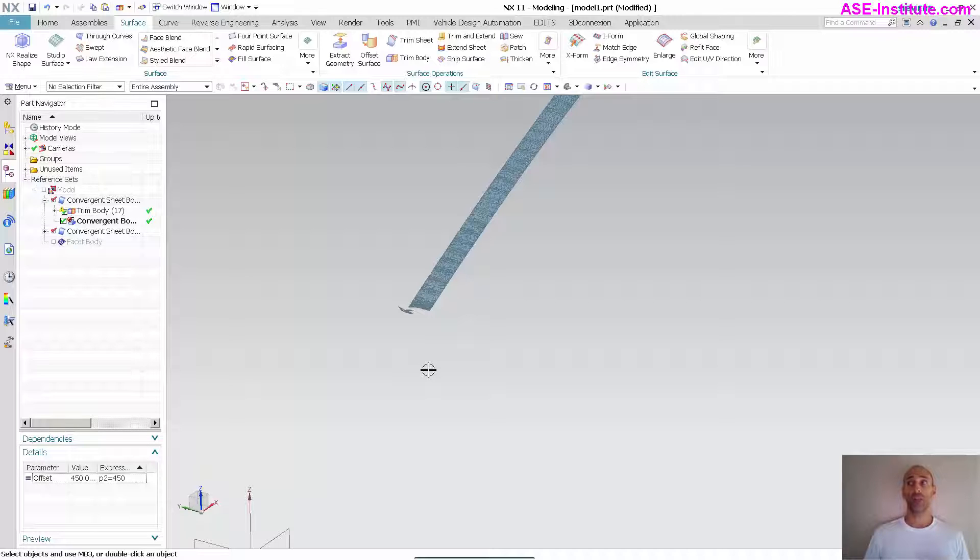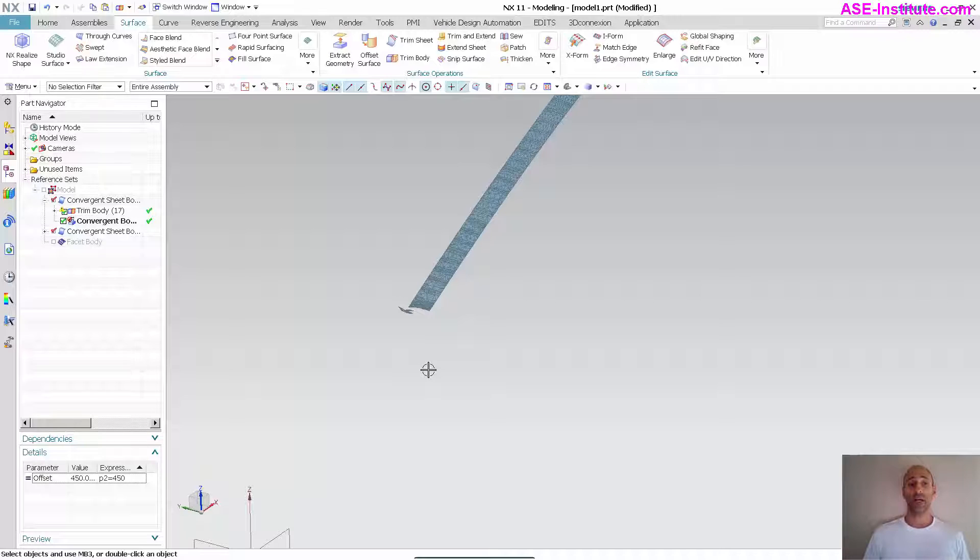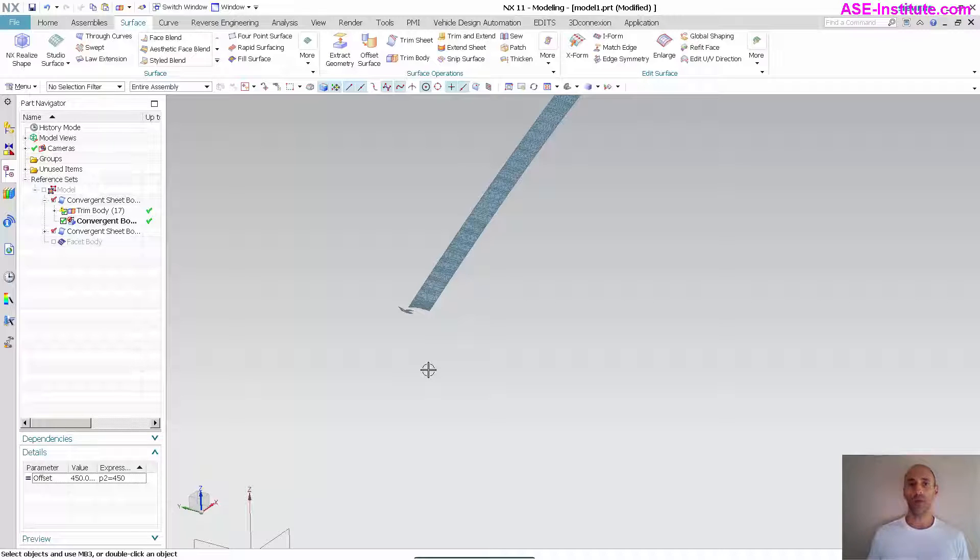You can, in fact, use booleans as well with these convergent bodies. The facet bodies, you cannot. You have to use that snip feature within the reverse engineering toolbar. So, you want to make sure that you're using the correct tool.